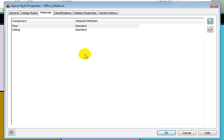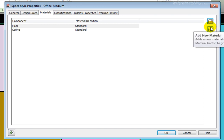The Materials tab allows us to assign layer, hatch pattern, and renderable materials to our display components. These may be used in the display properties of the various space components. On the top right are two buttons for editing or adding materials.